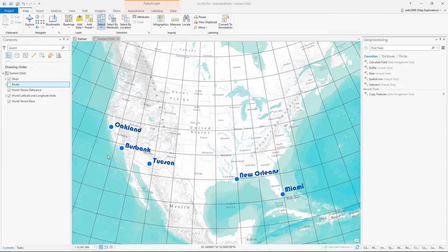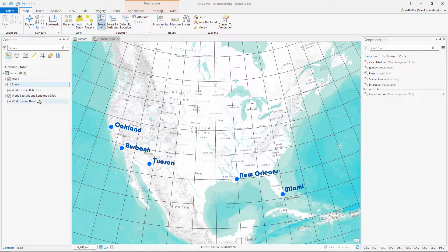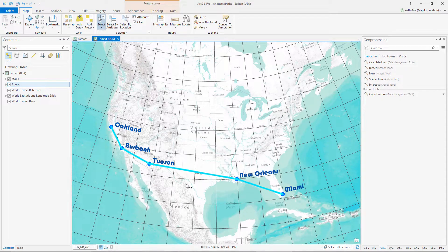In this example, we'll animate the US section of Amelia Earhart's ill-fated flight around the world. We have point features for each stop and a single line for the route.